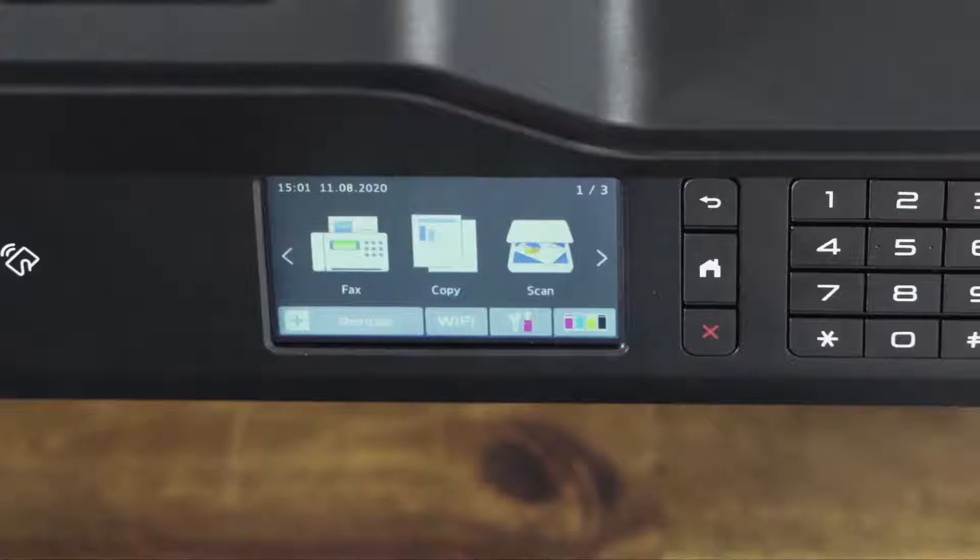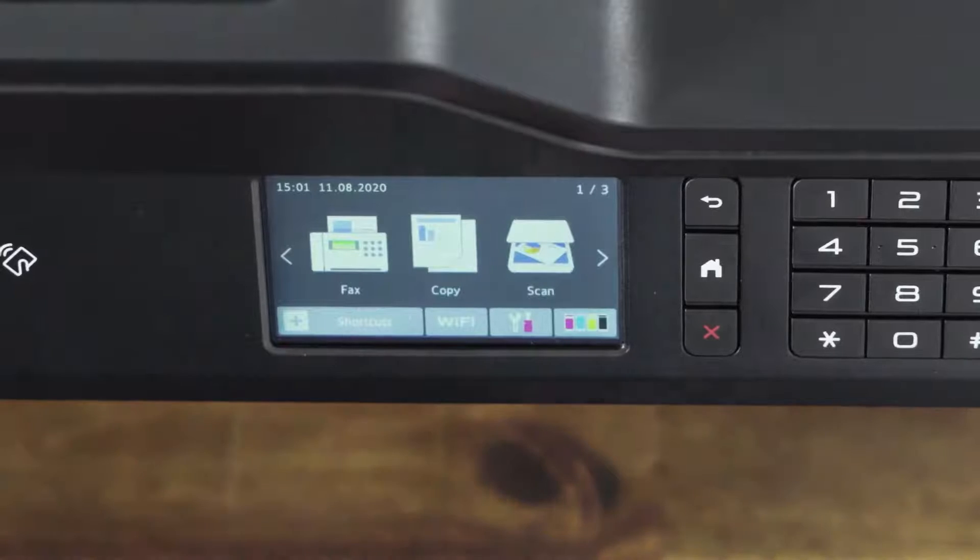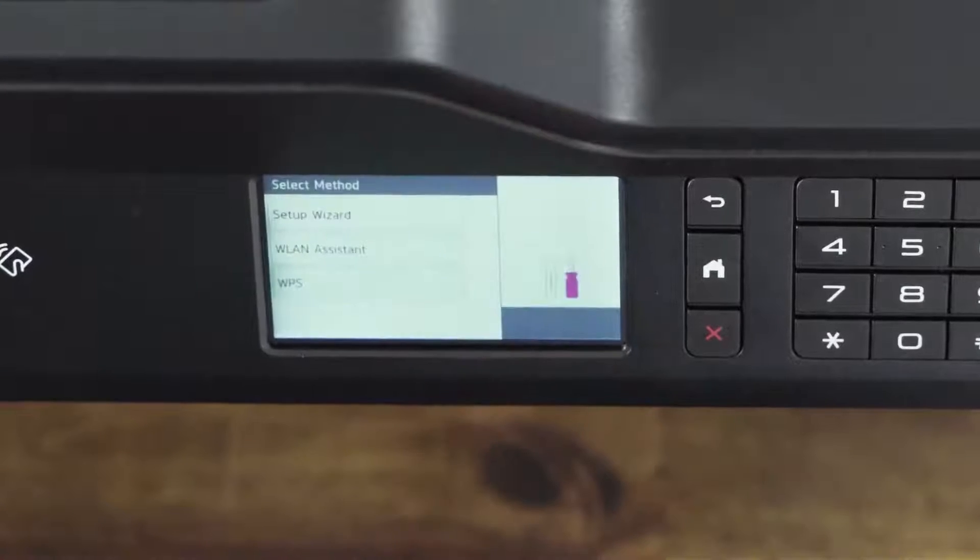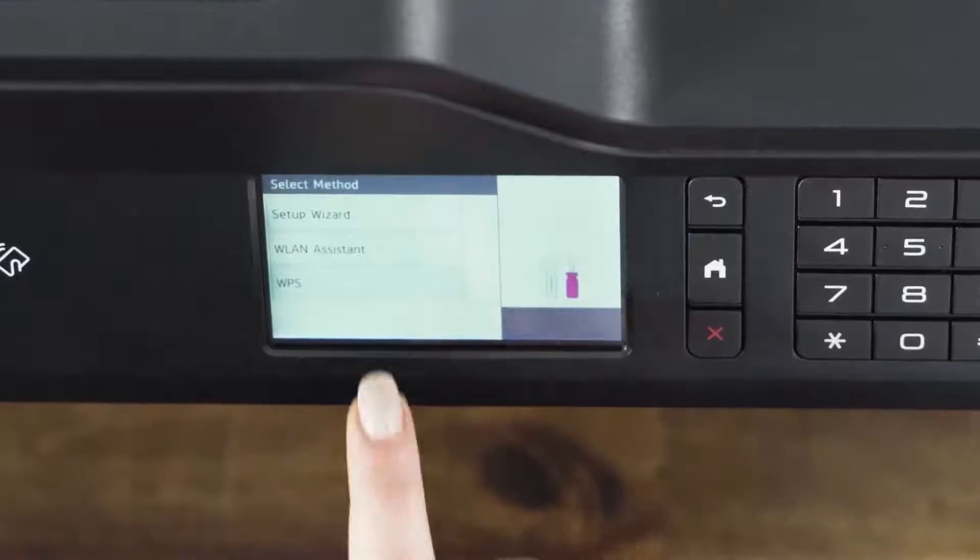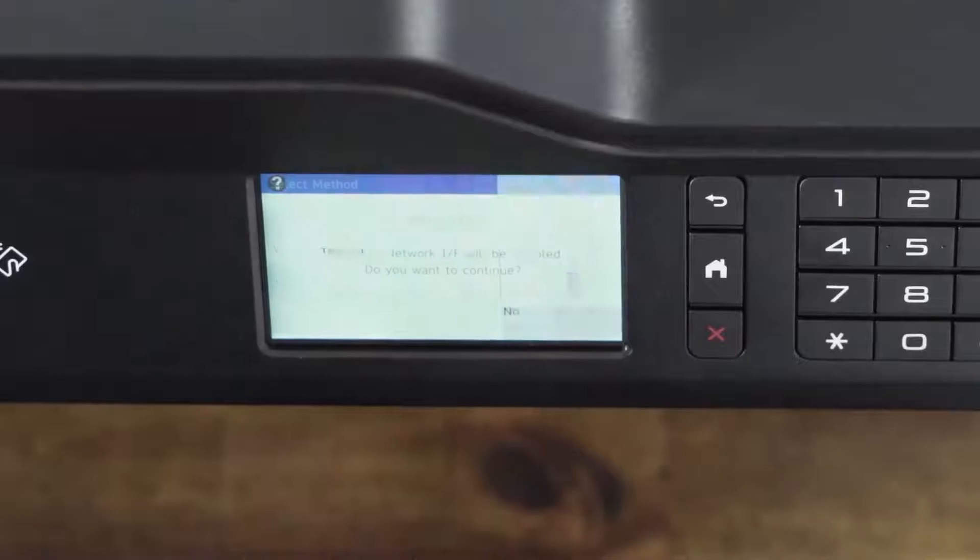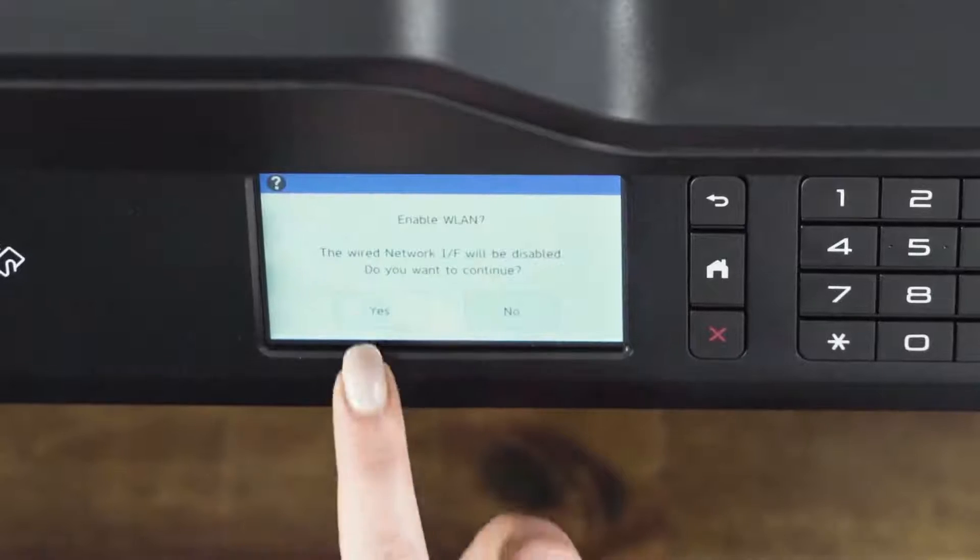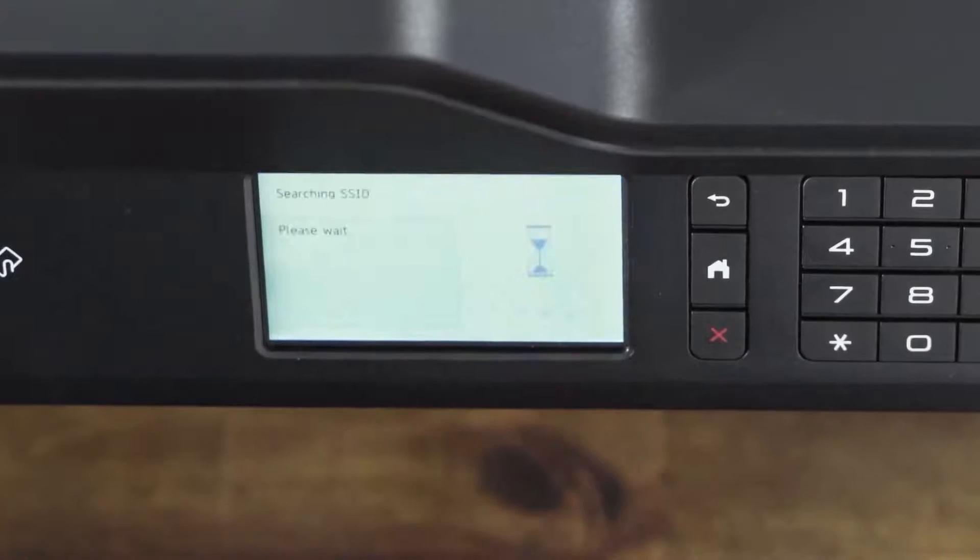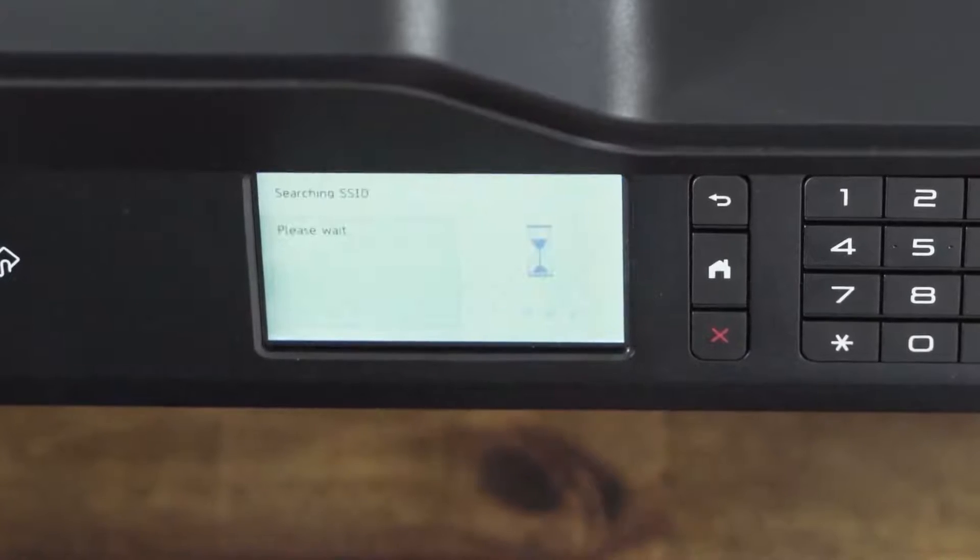On the touchscreen, press the Wi-Fi icon. Select Setup Wizard. The device will look for available wireless networks.